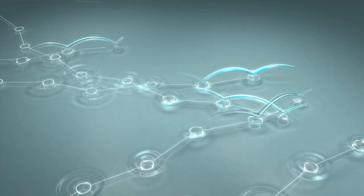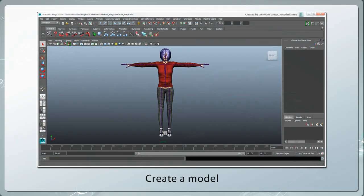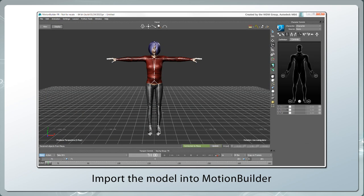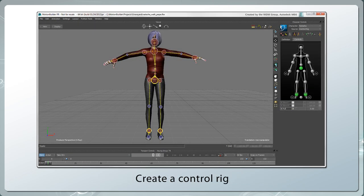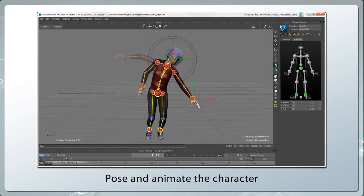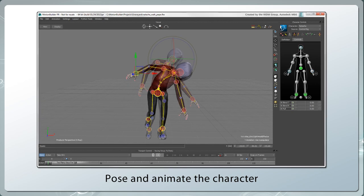Here's how you can work with MotionBuilder. Create a model and skin it to a skeleton in a 3D content creation tool, then import it into MotionBuilder. Here, it takes only a few steps to create a control rig that lets you pose and animate your character as you like.